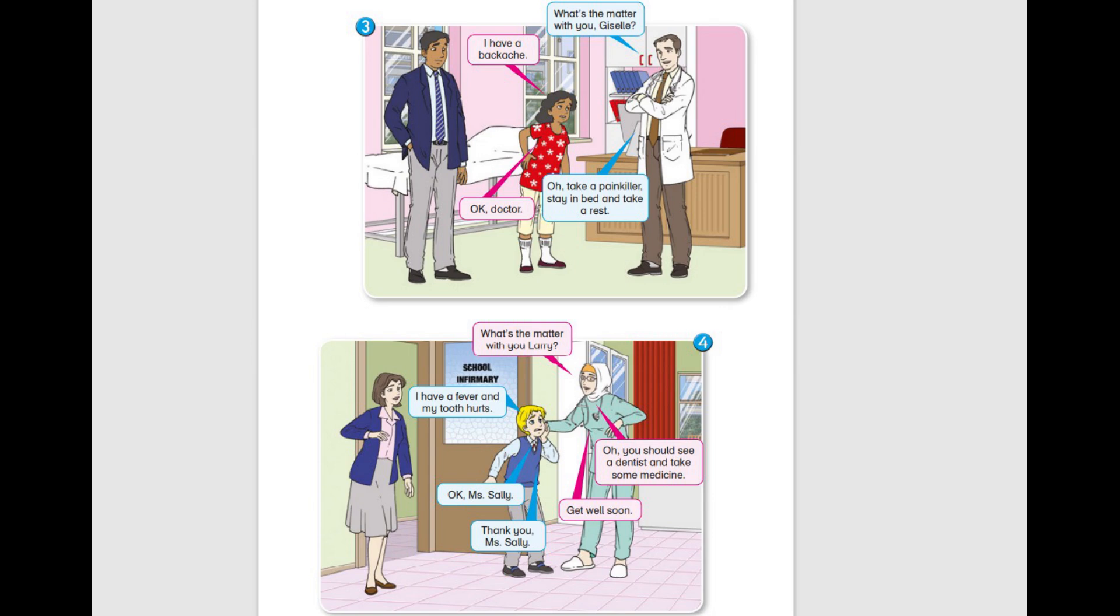What's the matter with you, Giselle? I have a back ache. Take a painkiller, stay in bed and take a rest. OK, Doctor.